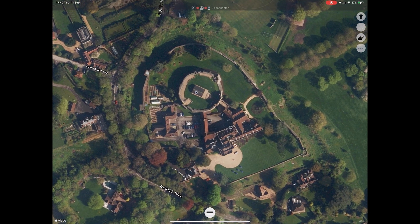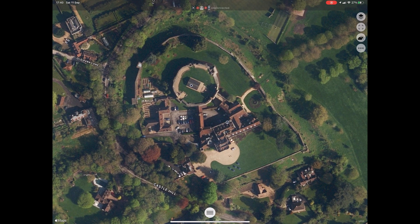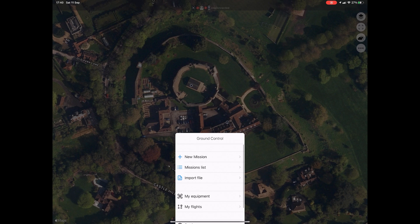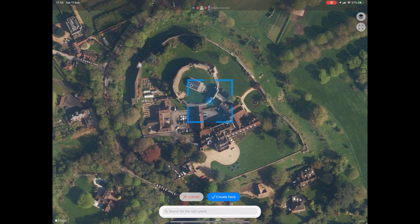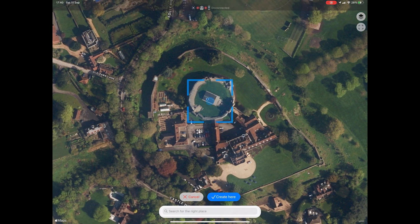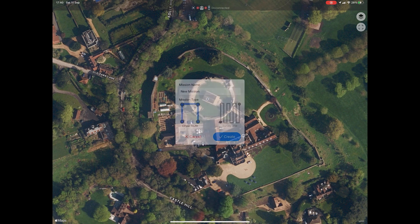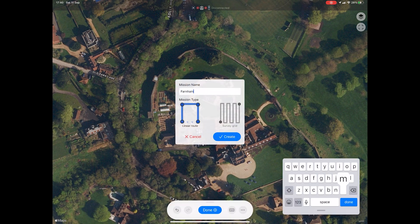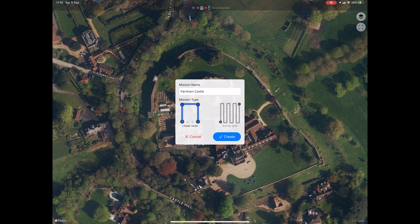In the app, locate the area that you want to fly and create a 3D map of. Click the three lines at the bottom of the screen and select New Mission. The app will then place a blue box in the centre of the screen — this will be the start of the mission area. Once happy with the centre point, click Create Here, give the mission a name — I'll call this one Farnham Castle — then click Survey Grid and then Create.